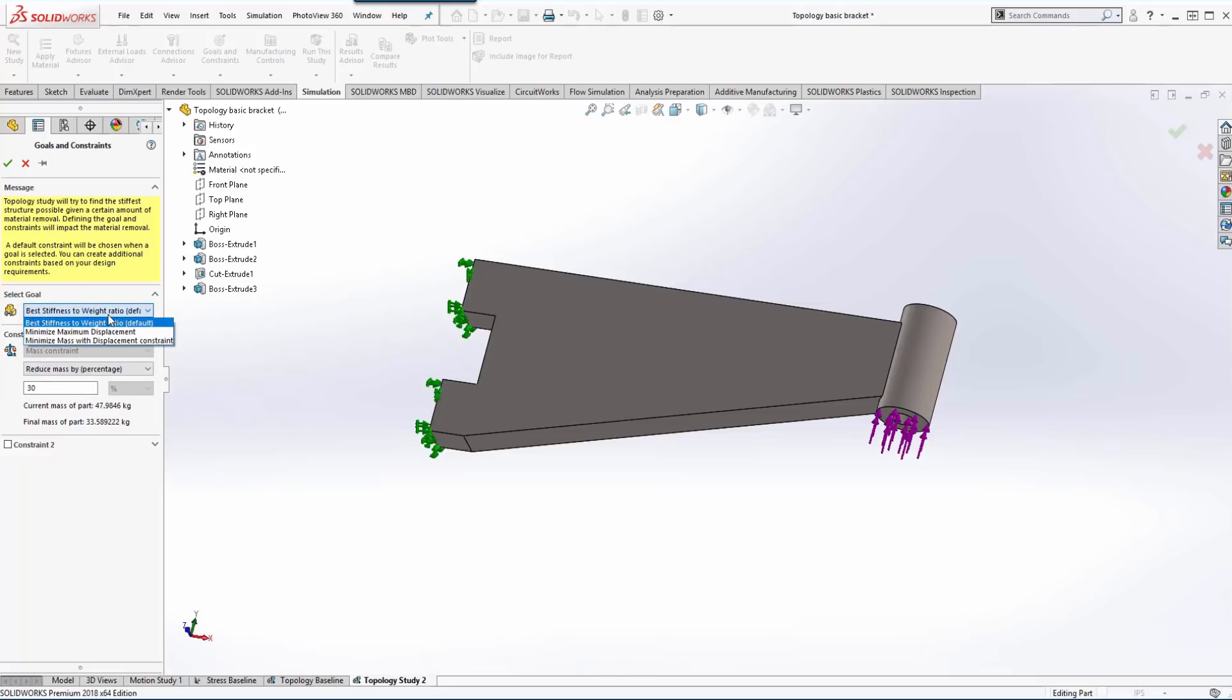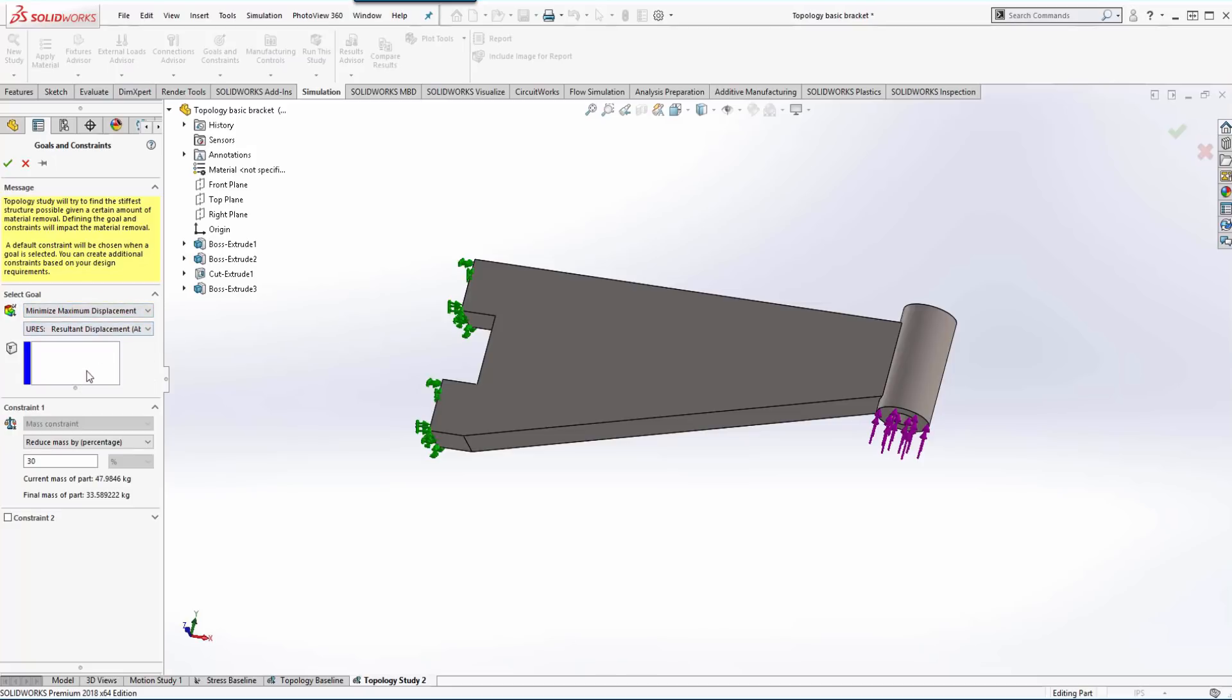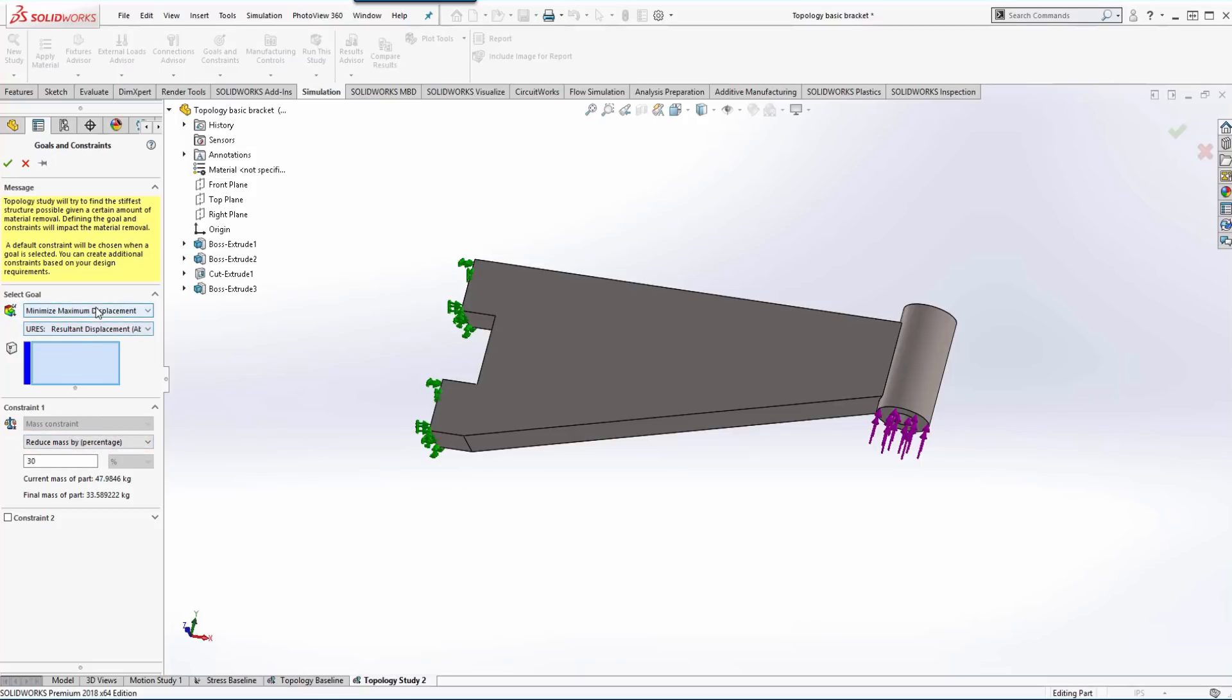We can look at the other options while we're here. We can minimize or maximize the displacement. So then we just pick an area on the model that we want to measure and then we reduce mass by that.